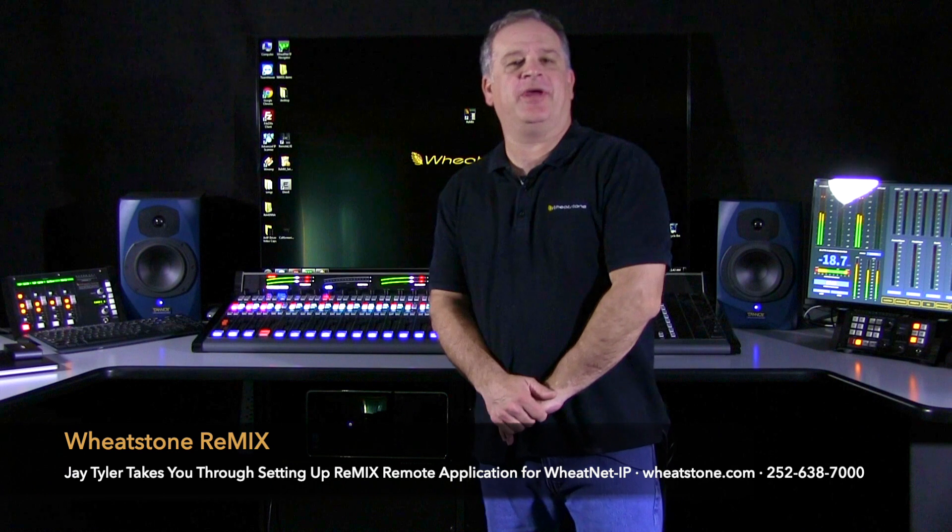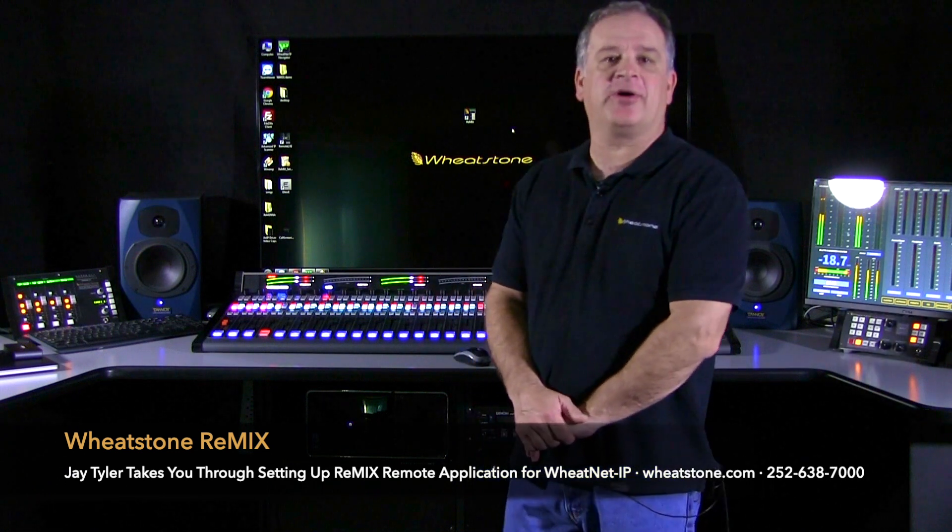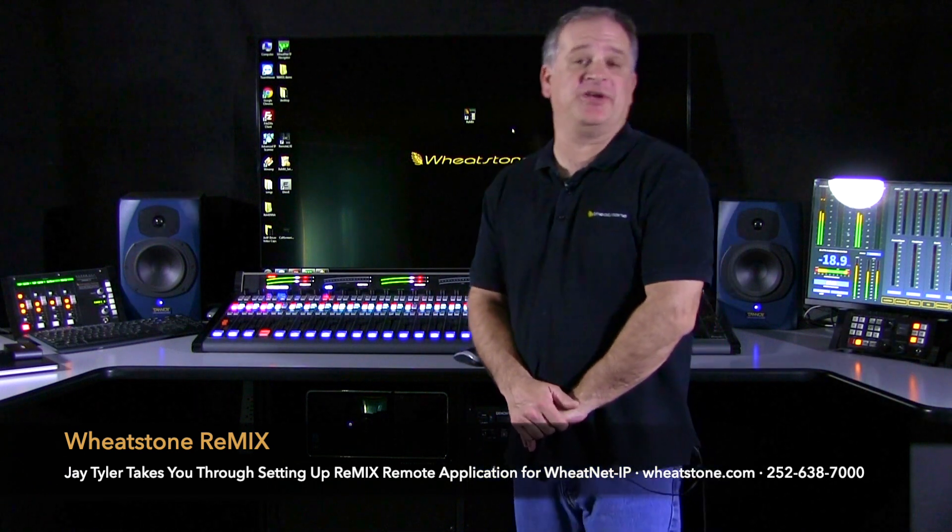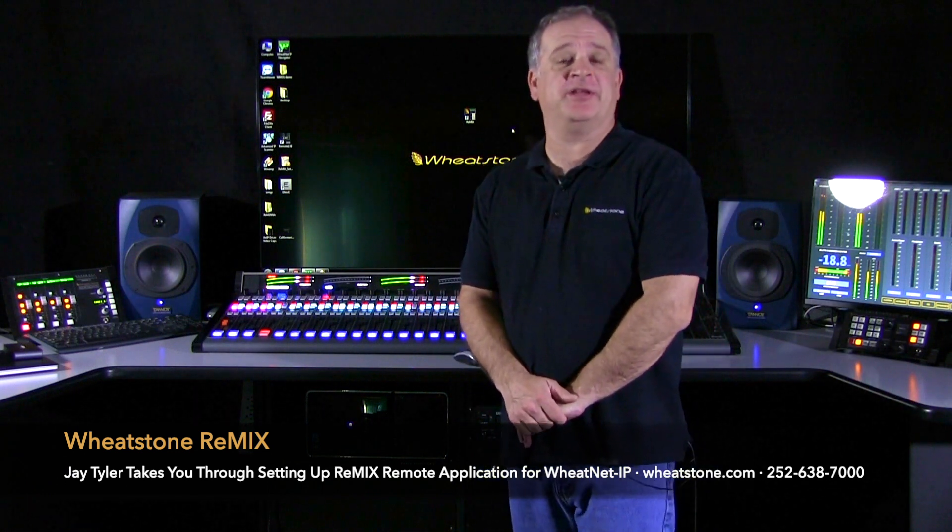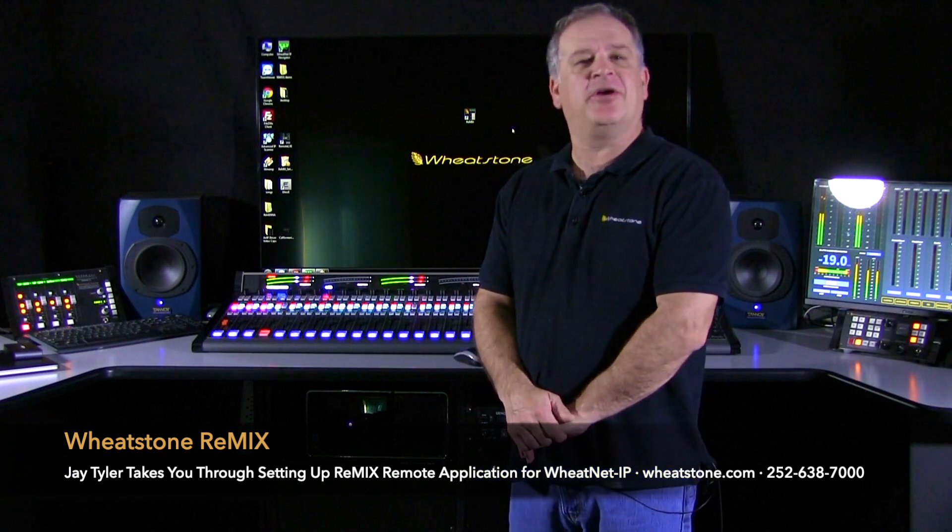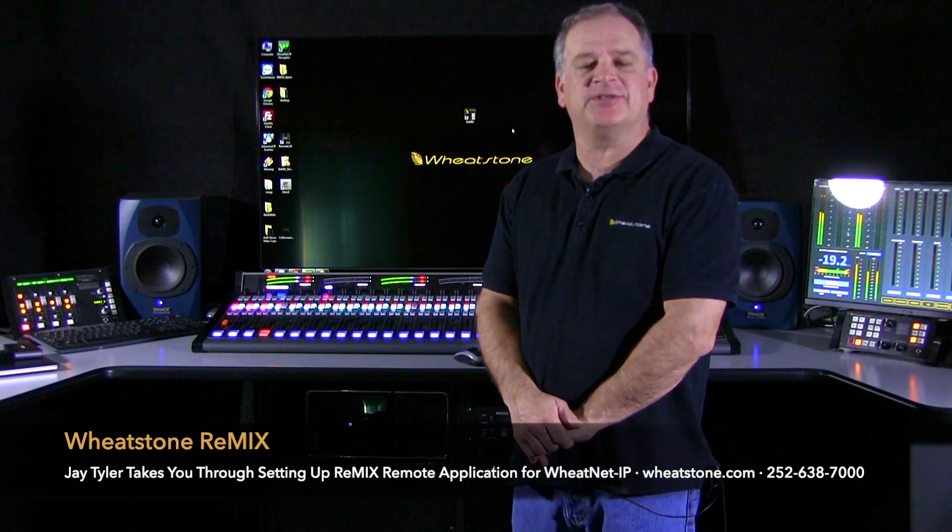Hi, I'm Jay with Wheatstone and today we're going to talk about a new application our design engineers made called Remix.